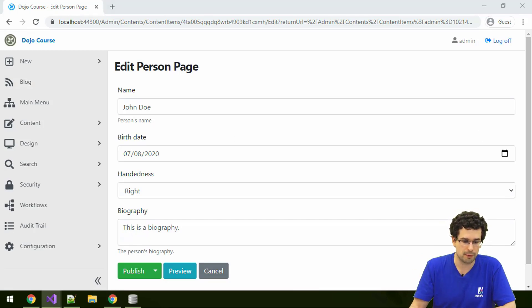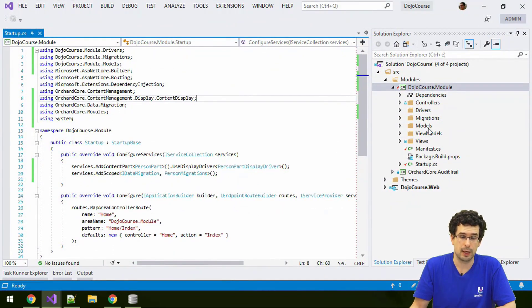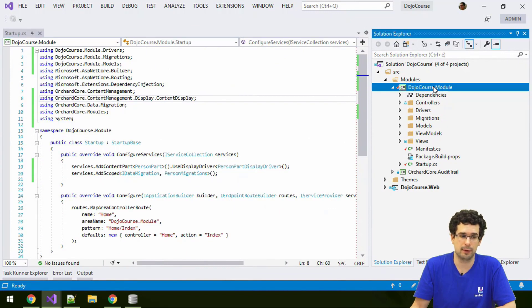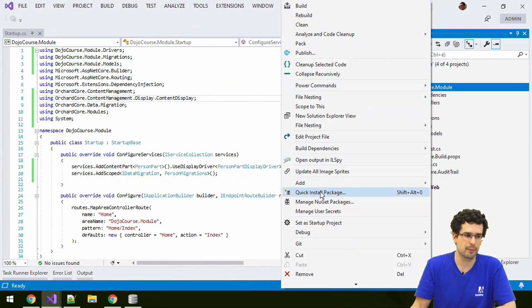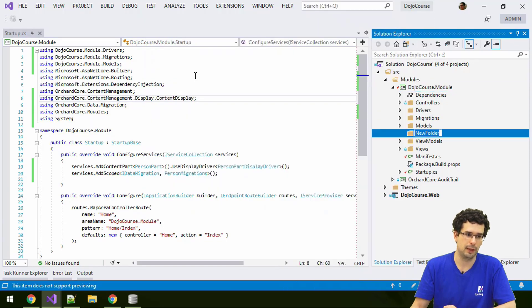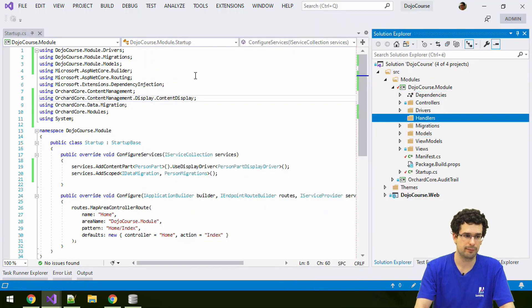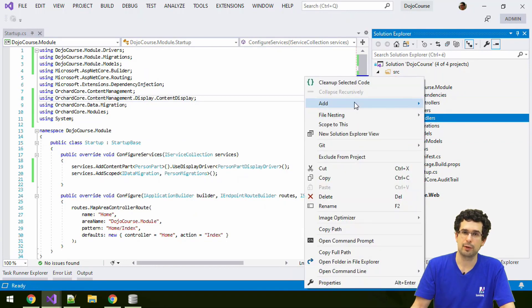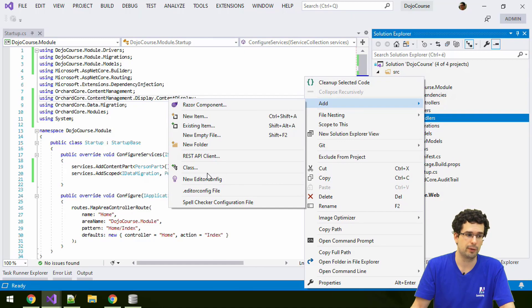Now, we'll go back to Visual Studio and we'll create a handler, which is again kind of an event handler for content items, content parts. Where we put handlers commonly is in the handlers namespace. And I will now create a handler for our own content part, for person part.